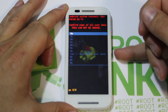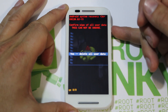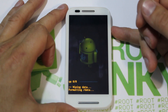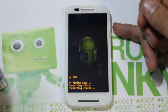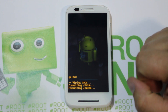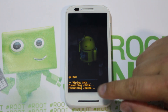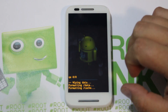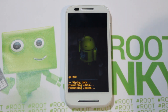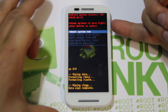Hit power, scroll down until you see 'Yes — Delete All User Data,' then hit power again and you are wiping data and factory resetting your device. This shouldn't take too long — it looks like it already wiped data and is formatting data and formatting cache. When you reboot, this device will be totally wiped back to factory stock.